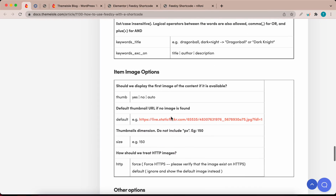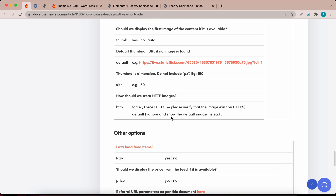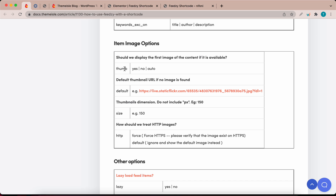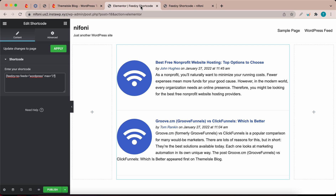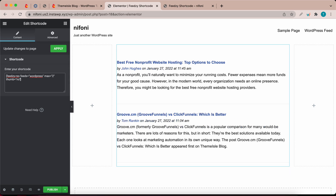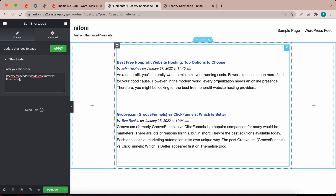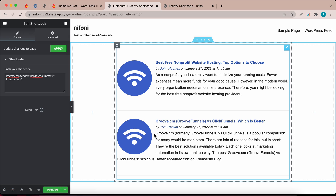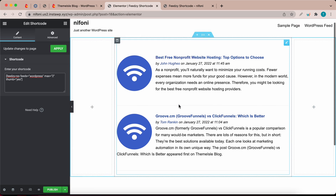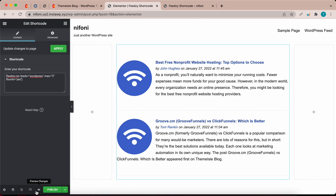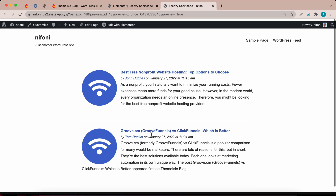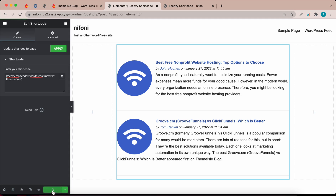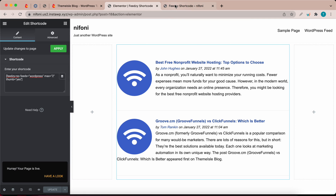Now I'm going to demonstrate adding multiple parameters to your shortcode — let's hide the thumbnails using the shortcode. After the last quote, leave a space and type thumb equals quote no quote. Now our thumbnails have vanished. To get them back, type yes within the quotes or simply remove the entire thumbnail parameter. If you want to see what your page looks like, click on the preview changes icon at the bottom next to publish. If you're happy with the way it looks, go back to the editor and click on the publish button. That's how you add feeds to a page using shortcodes.